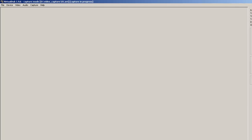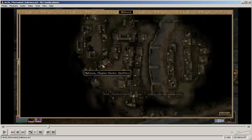Hey guys, welcome back to an architecture tour of Morrowind. I am Simon and this is the last video where we look at some real-world examples of city layouts I'm interested in.